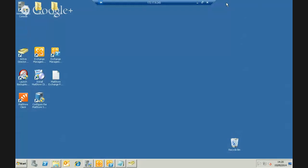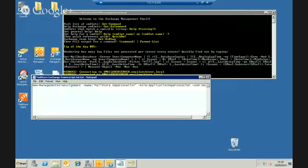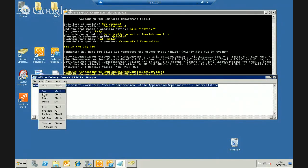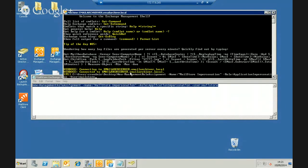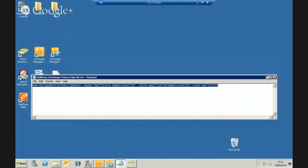The final thing we need to do in Exchange — and this depends on your Exchange version — is set up impersonation rights. On Exchange 2010 this is done through a PowerShell script. This is all documented in the install guide so no need to take notes. Effectively the PowerShell command gives the mailstore user application impersonation rights. I'll copy and run that command so MailStore can access other users' mailboxes when logged in as the mailstore account.